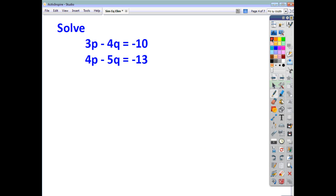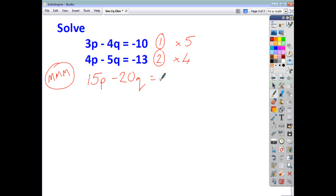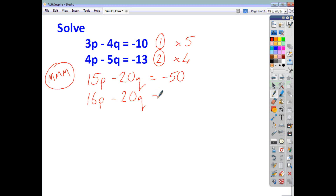Let's have a look at another example. Name your equations — equation 1 and equation 2. Make the middles match. I'm going to multiply this equation by 5, the coefficient of Q in the second equation, and multiply the second equation by 4, the coefficient of Q in the first. That will give me 20Q in both. So that gives me 15P minus 20Q equals negative 50, and multiplying by 4 gives 16P minus 20Q equals negative 52.